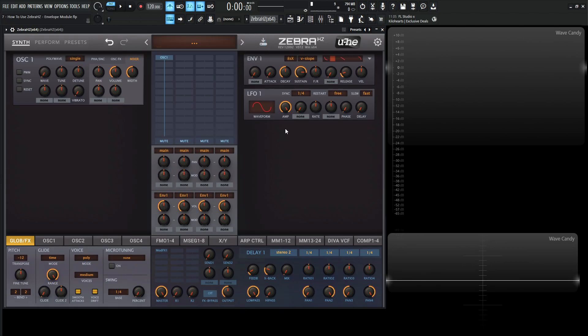Let's right click and go to init preset. For completeness sake, we have attack, decay, sustain, and release. Attack is the time it takes for the signal to reach its maximum amplitude once the note is pressed. Decay is the time it takes for the signal to reach the sustain level after the attack phase. Sustain is the level at which the signal is held while a key is being pressed. Release is the time it takes for the signal to fade to silence once the key is released.